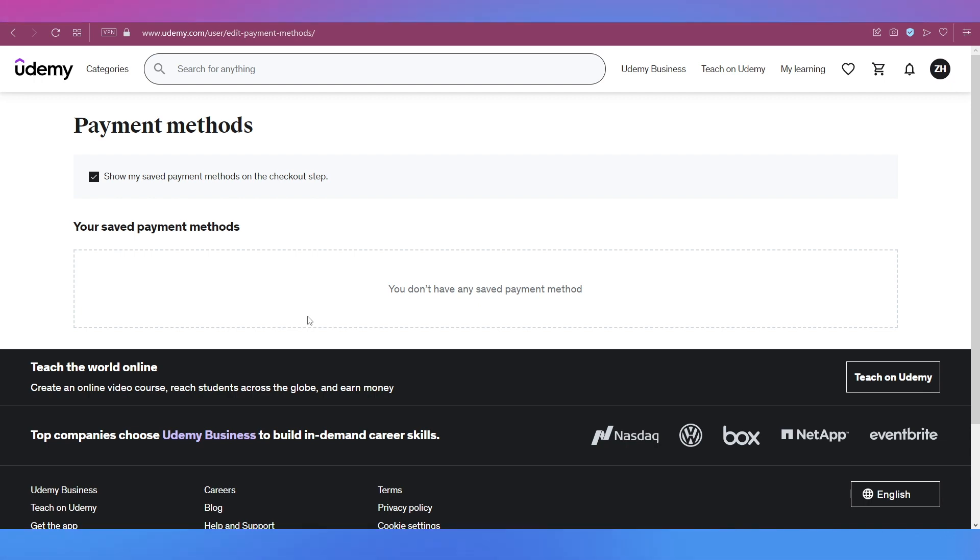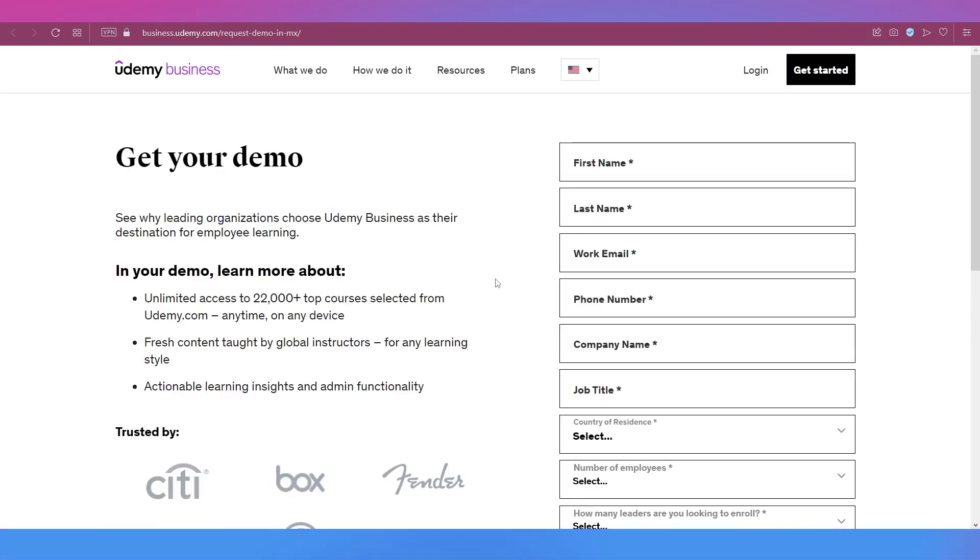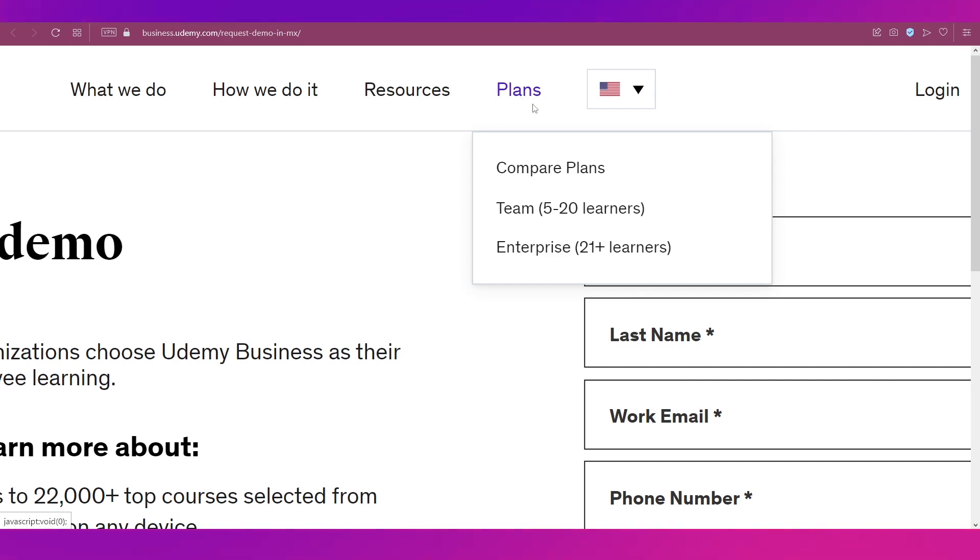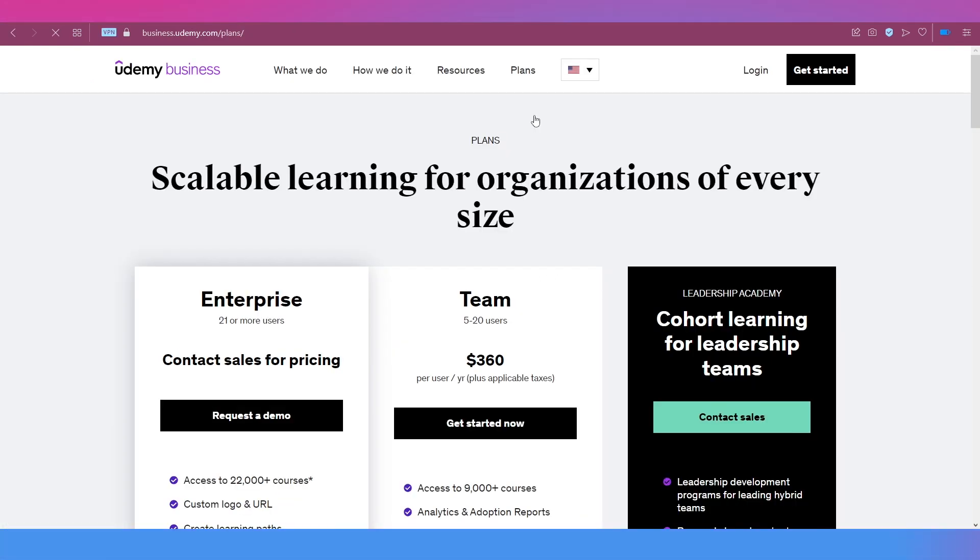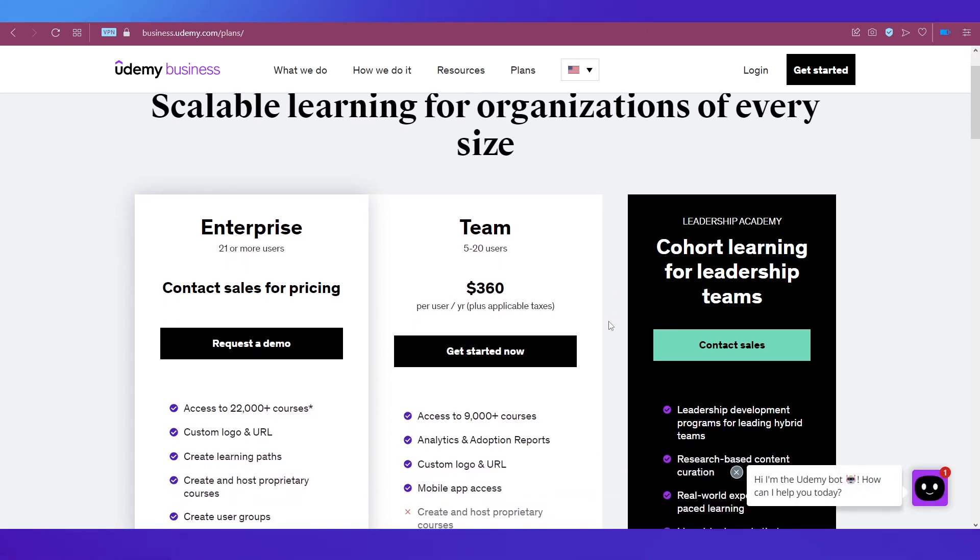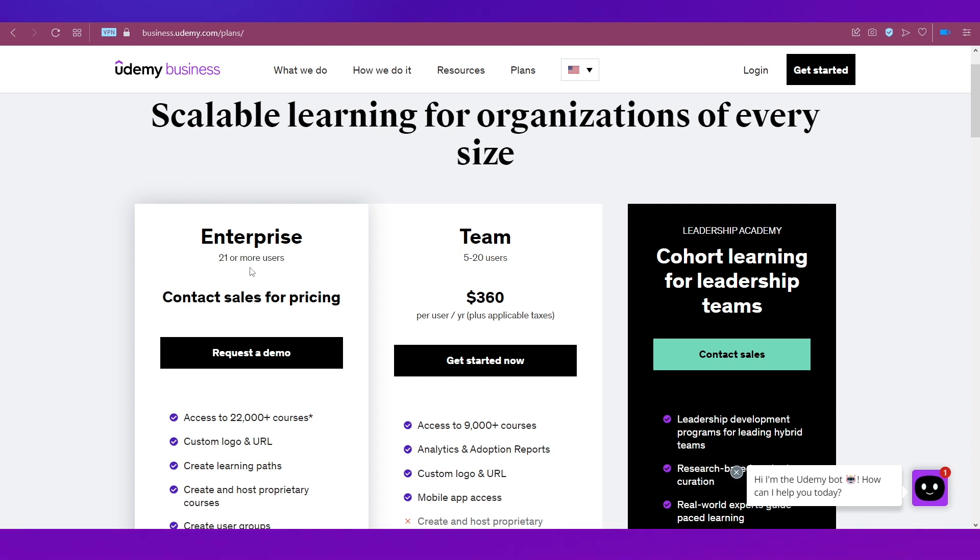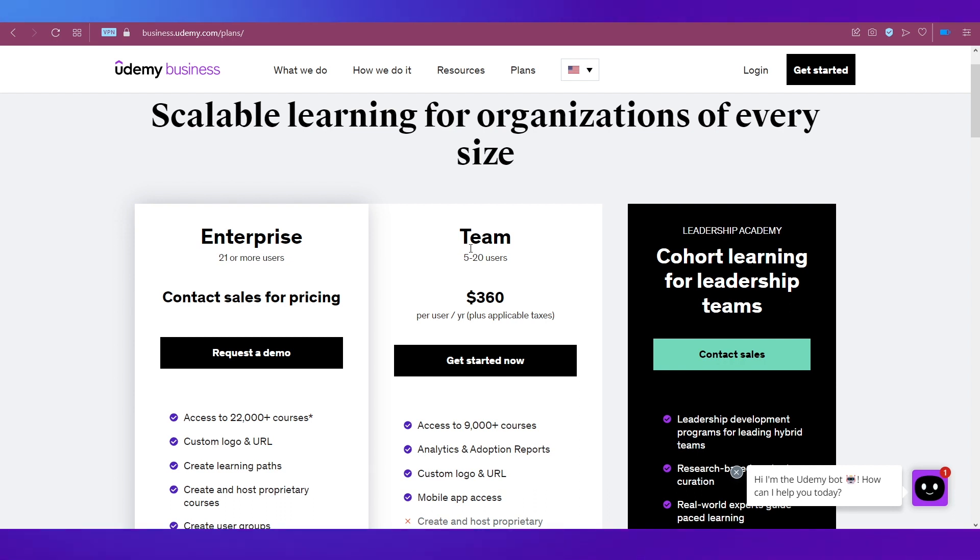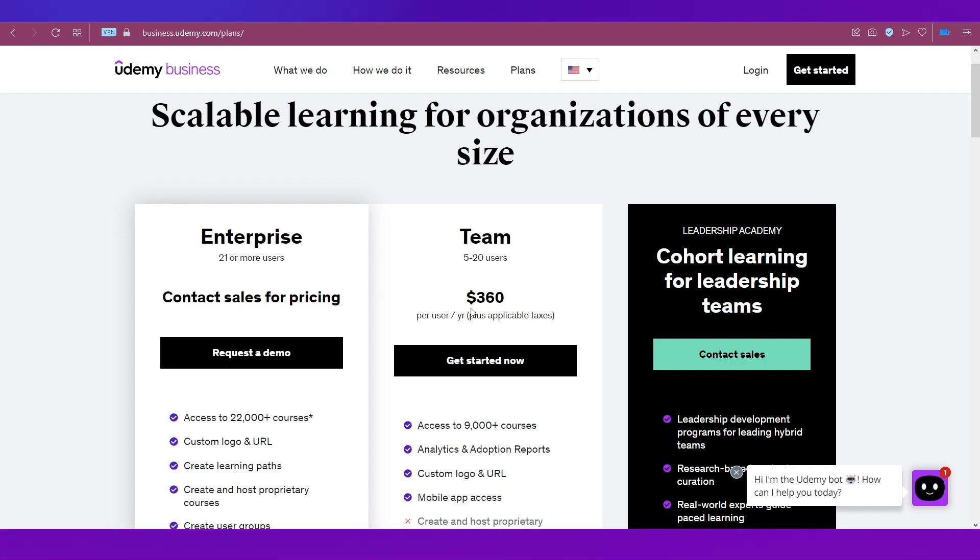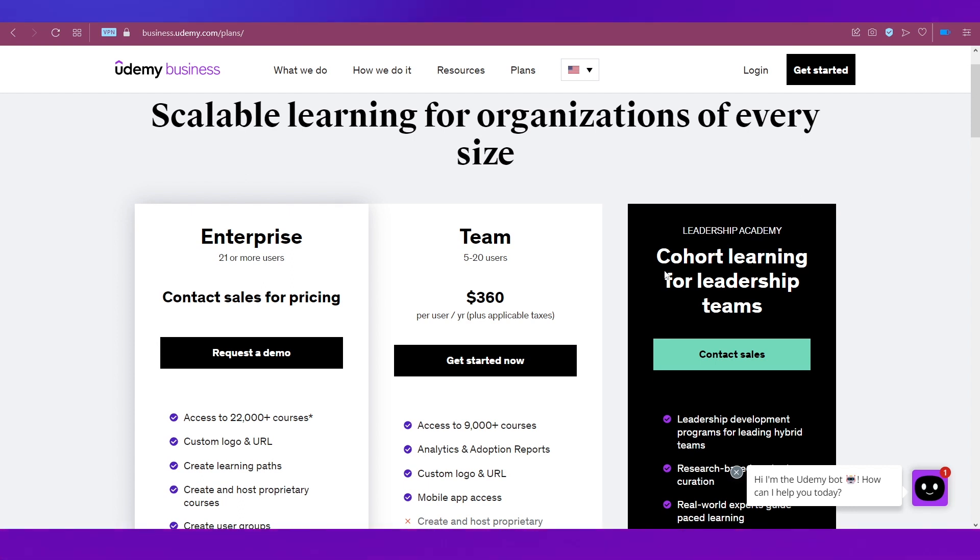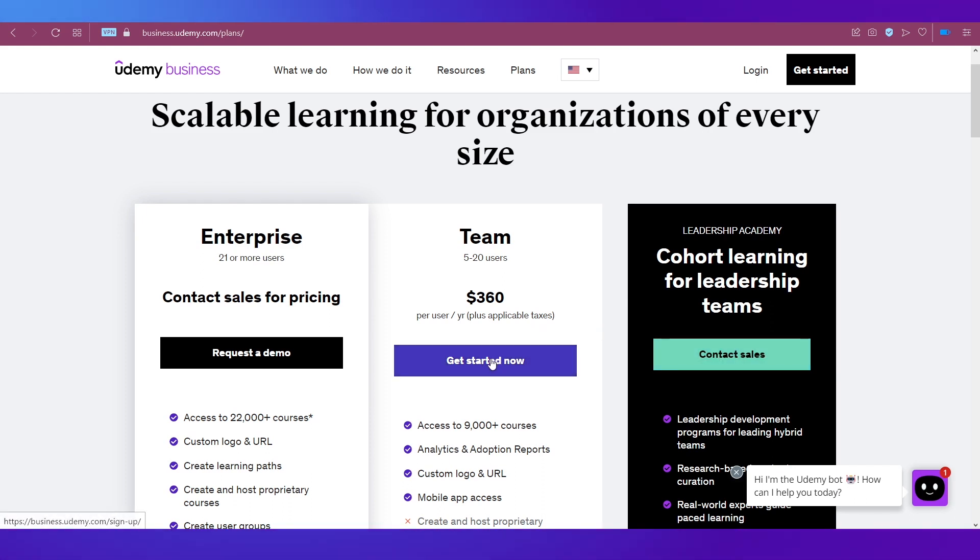Let's again go to Udemy Business and see what a company needs to do in terms of payment. Hover your cursor on Plans on the top navigation bar. You'll see different options on this page. There are three different plans: the Enterprise plan for teams with 21 or more users - contact sales for pricing. The Team plan for 5 to 20 users is billed at $360 per user per year. The Leadership Academy plan is specifically for leadership teams - contact sales to know the price.